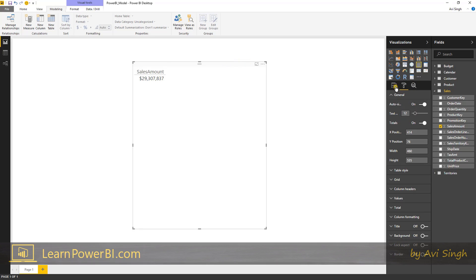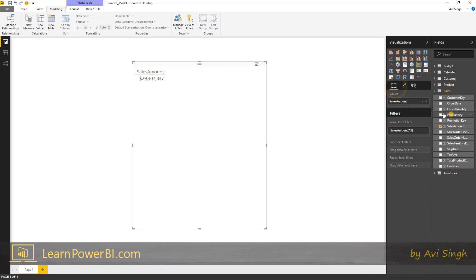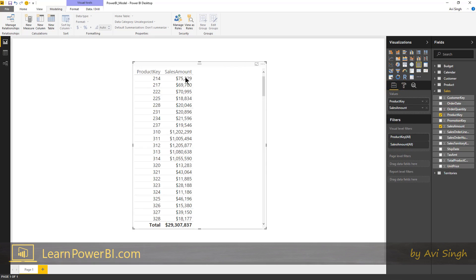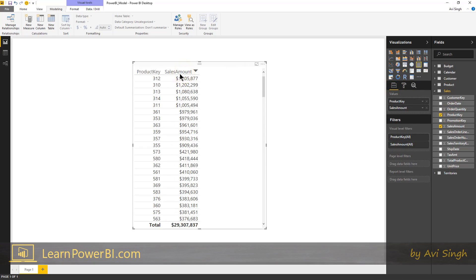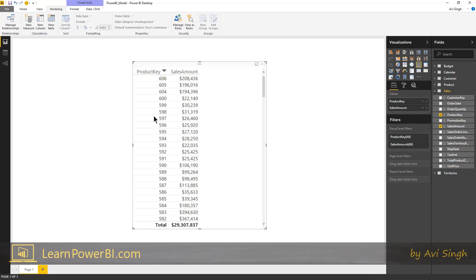So that's our sales amount. Perfect. And now if I added a product key in there, let's see what happens if I add product key. Boom, you can see the breakdown of sales amount by the product key. So for each product key, you can see how much total sales did we incur.